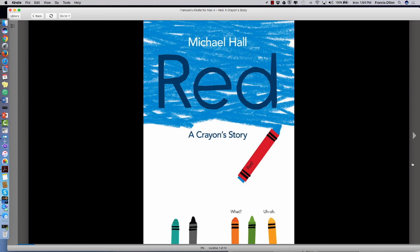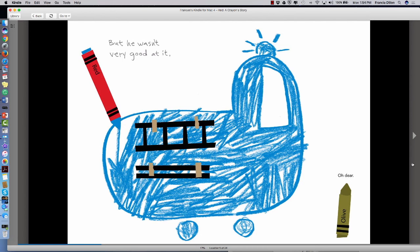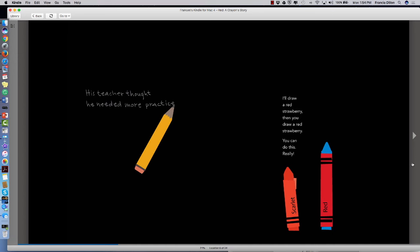Red, a Crayon Story, written and illustrated by Michael Hall. He was red, but he wasn't very good at it. Oh dear.